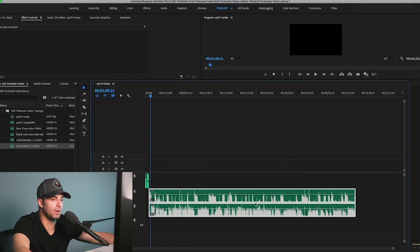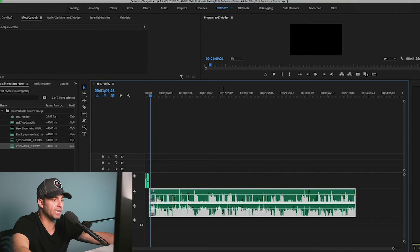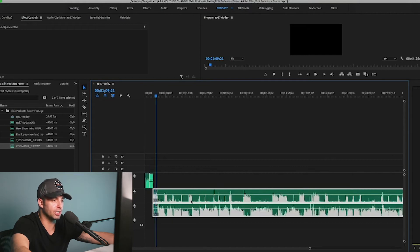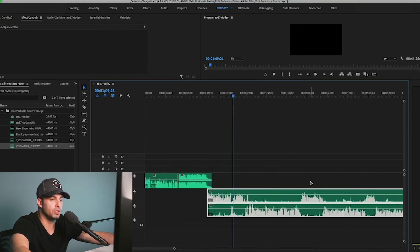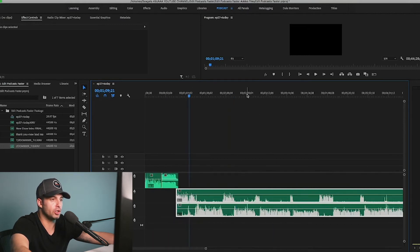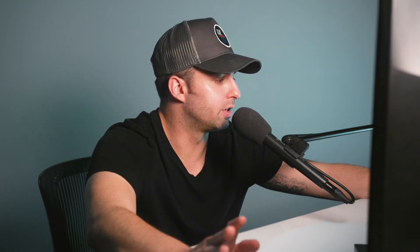All you can do now is just adjust where you want to. As long as your levels are good — they're not really peaking here — they're good to go. The only other thing I would do is use the fast-forward button. Right here I'm just looking for the ums and the ahs, just useless filler words.